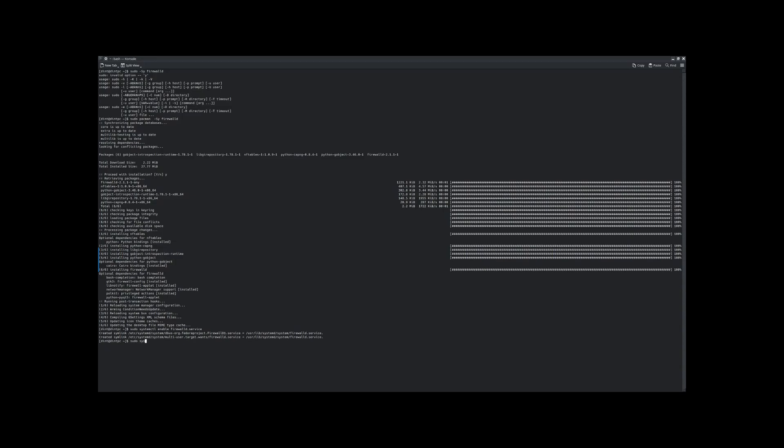Even though it's enabled, we still need to start it. So this is sudo systemctl start firewalld.service. Then I check to see if Plasma firewall is installed. I already have it installed, so I don't install anything here.